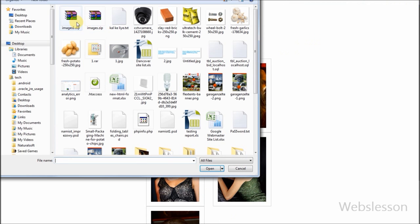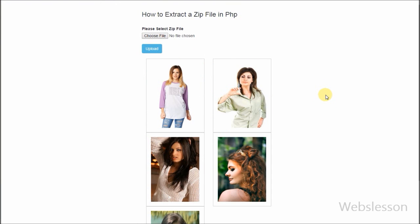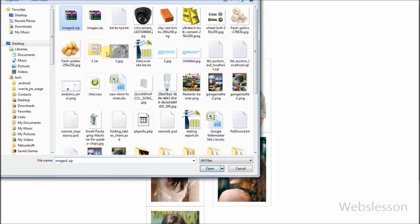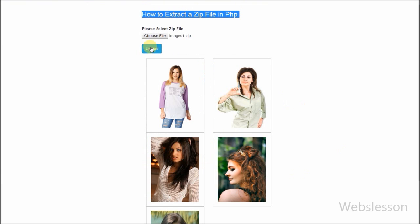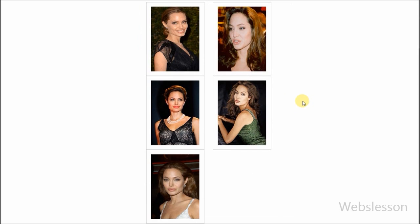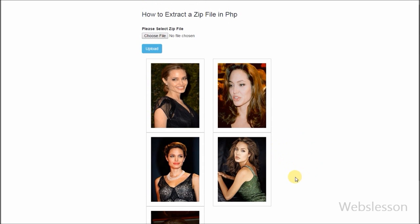Friends, this is my video — I uploaded a zip file and extracted it to a destination folder in PHP. Thank you for watching this video. If you have any query regarding this video, you can comment and I will reply. Friends, if you want to get more updates, you can subscribe to my YouTube channel, like my Facebook page, or follow webslisten on Twitter.